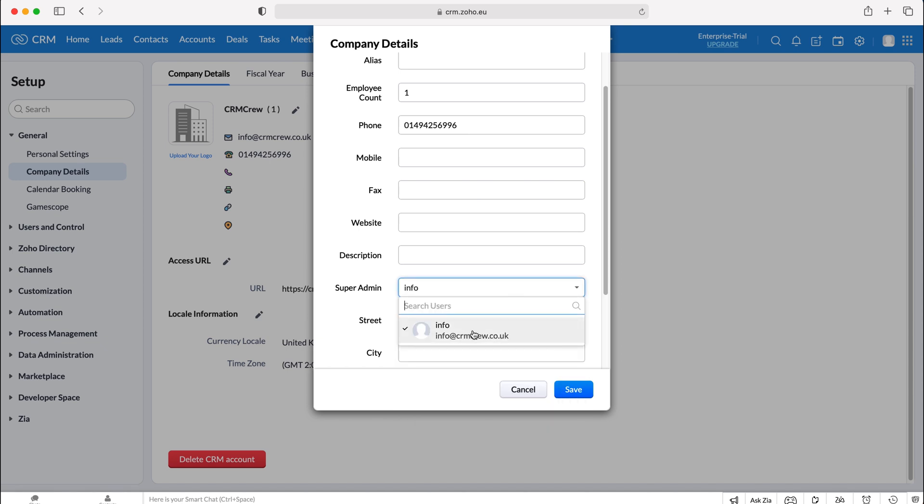Press the drop-down menu and you'll be able to see all the users inside of the Zoho CRM system. Search for that particular user that you'd like to change the super admin to and then select that user.